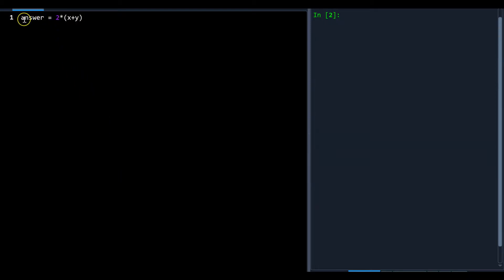One thing to remember: you can't put the math equation on the left side of the equation. It's always the variable on the left and the formula on the right. It's not like a math equation where you can flip it around — here it matters. Variable on the left, mathematical manipulation on the right, and make sure you follow the rules of BEDMAS.